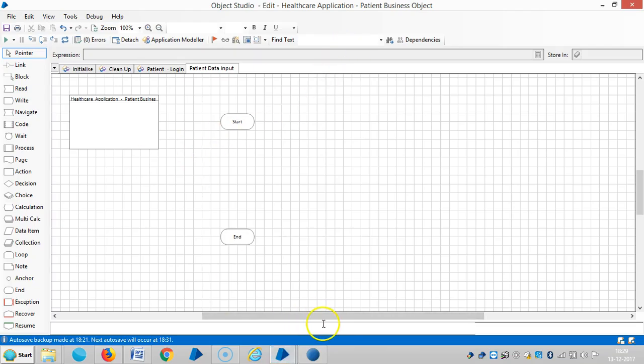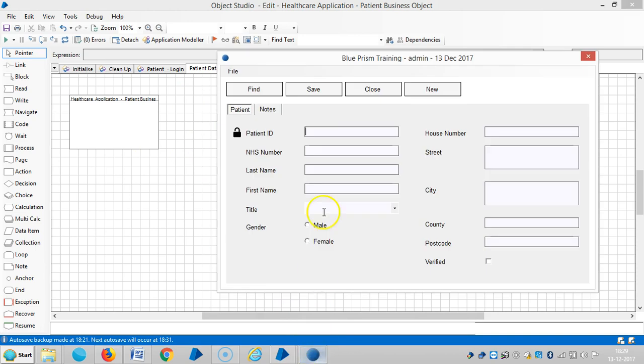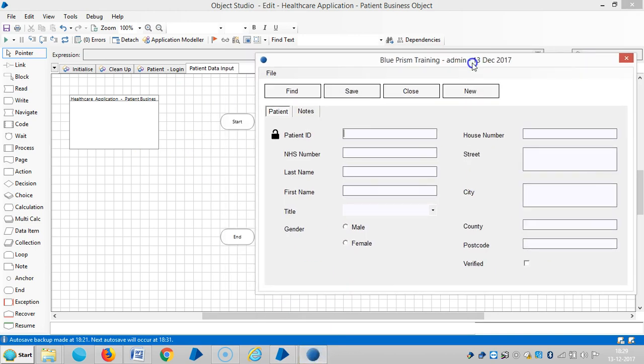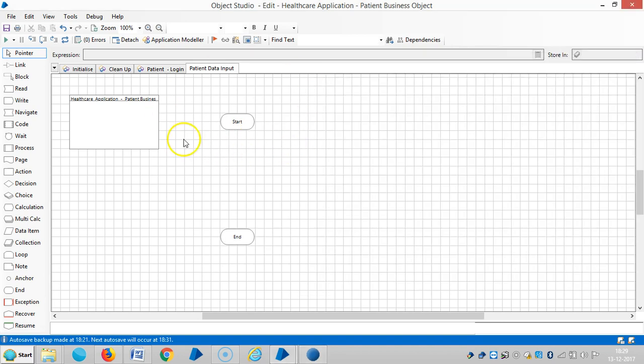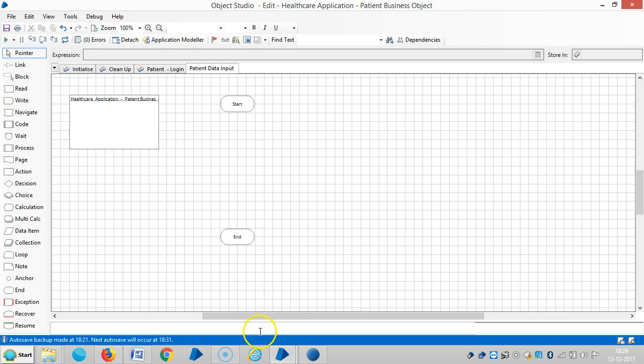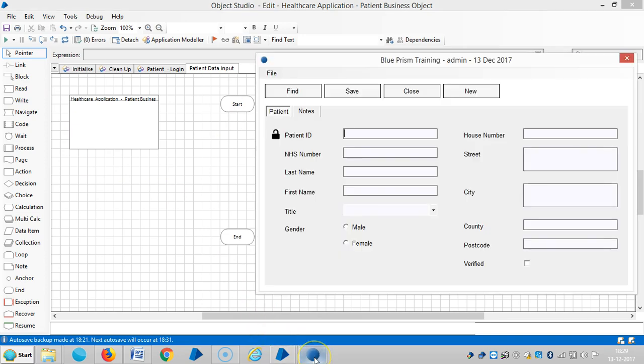In the last video we captured all elements in this window. Now we are going to design a process step-by-step. The first one is patient ID.